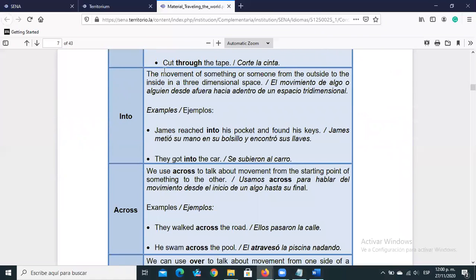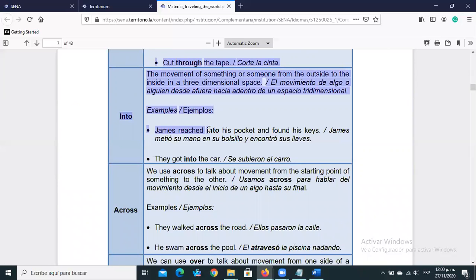'Into' refers to movement from the outside to the inside in a three-dimensional space — moving toward the inside. Imagine this is a door: the external part and the interior. 'Into' is that movement going inward. Example: 'James reached into his pocket and found his keys' — he put his hand inside his pocket, from outside to inside.